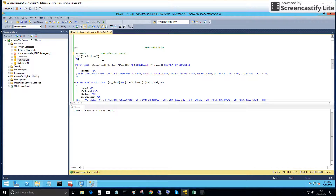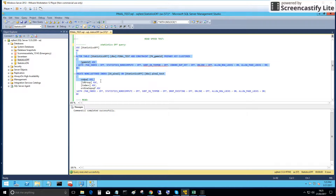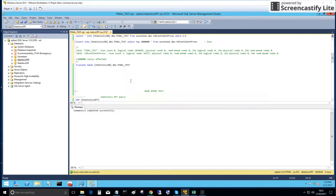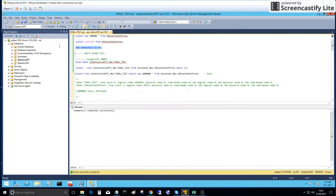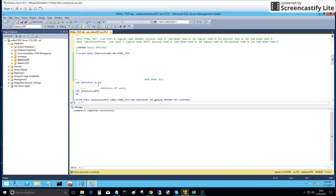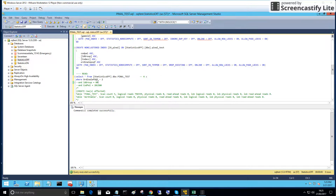One database has auto update and auto create statistics off. A few indexes are already created to simulate a real situation. We will enable the statistics parameter so we can see the messages showing what happens in the background of these SELECT queries.